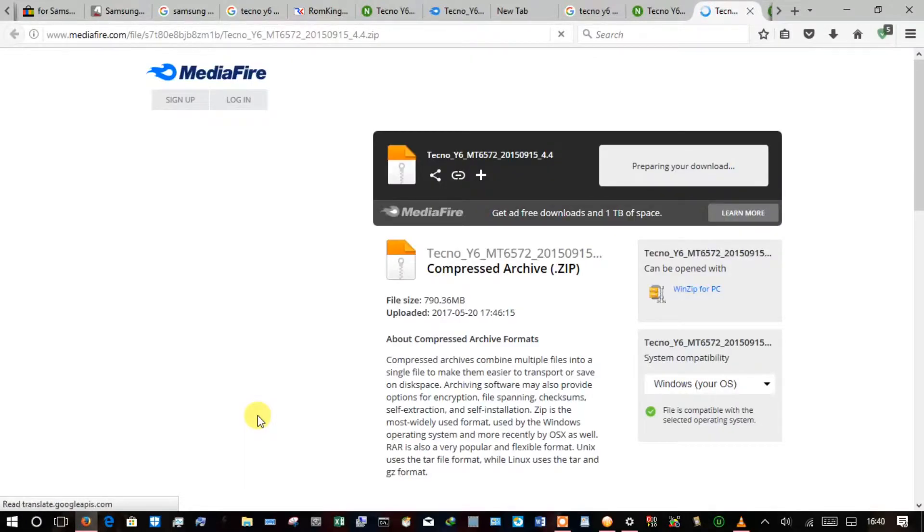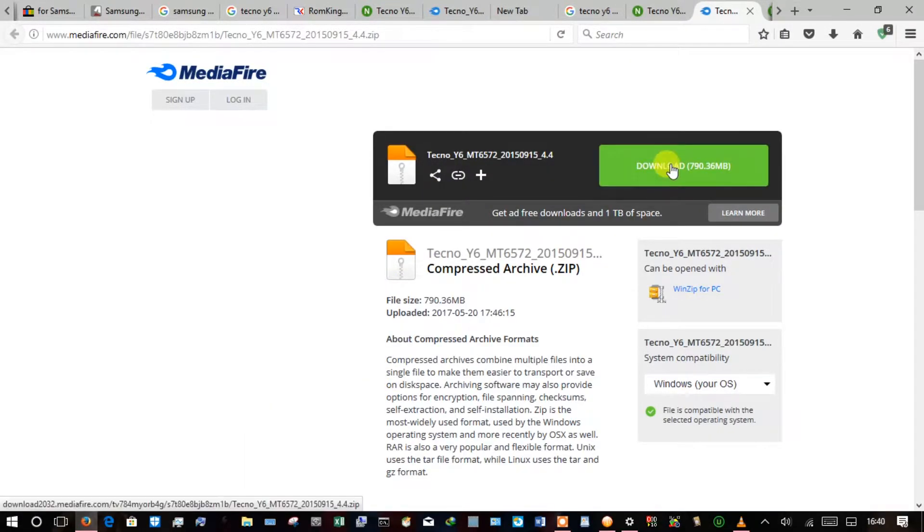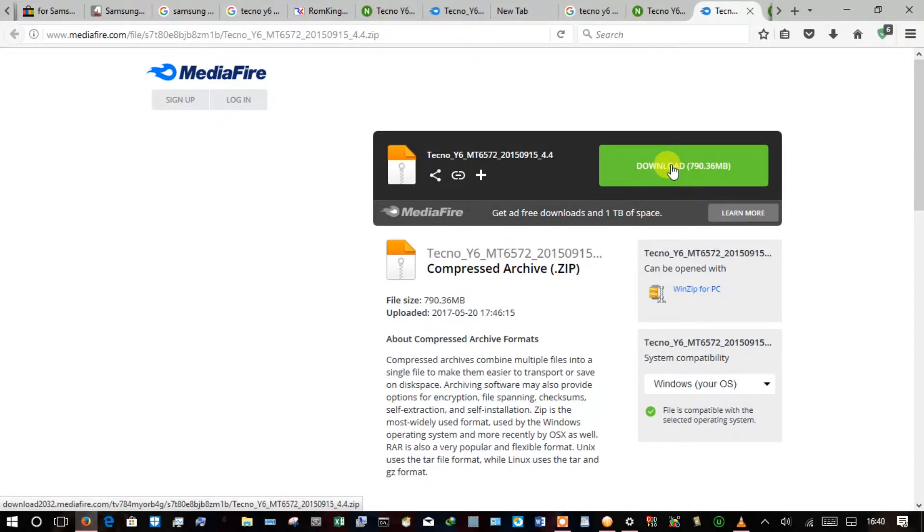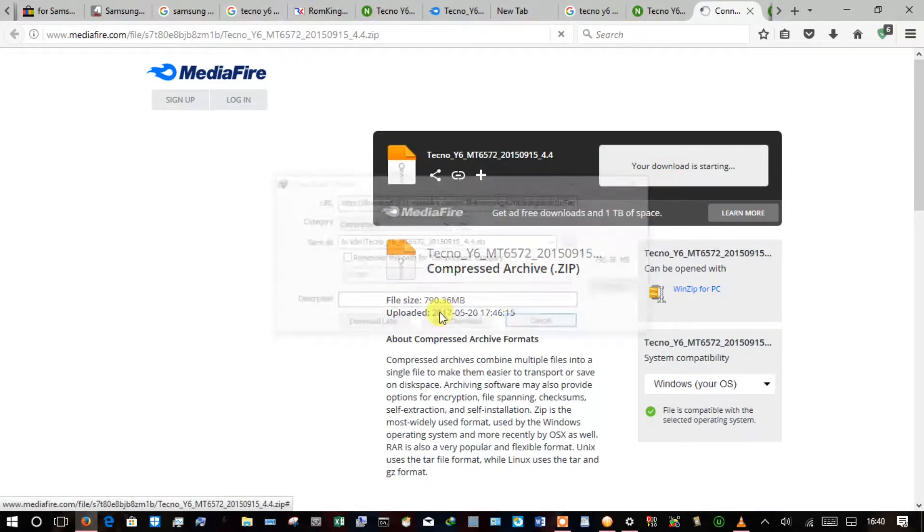So I'll go right ahead and click here to start download. What this does, it opens a new tab and on that new tab there's a download button, this green one here.